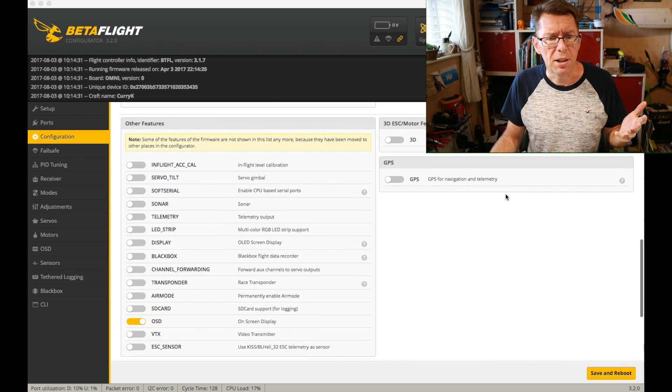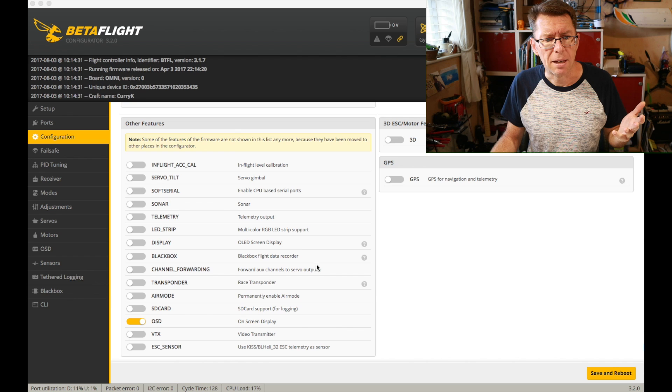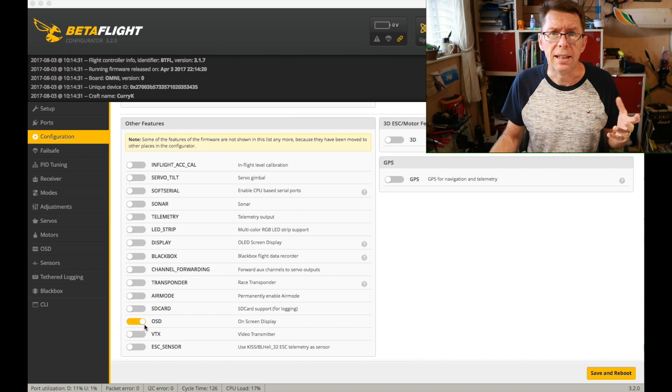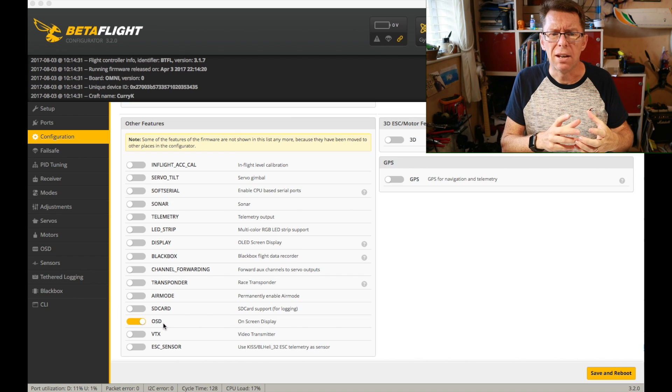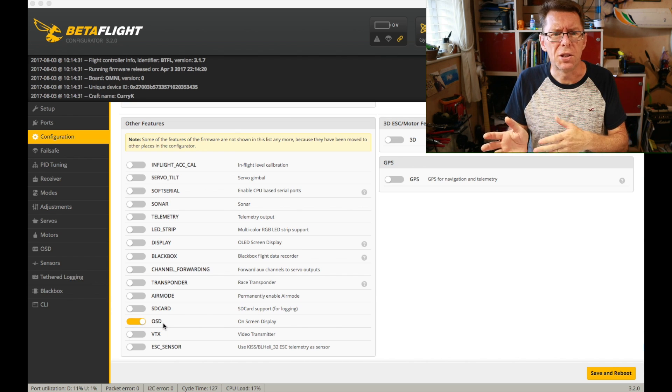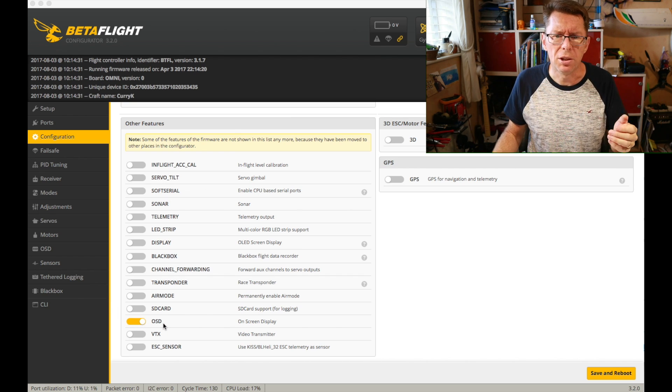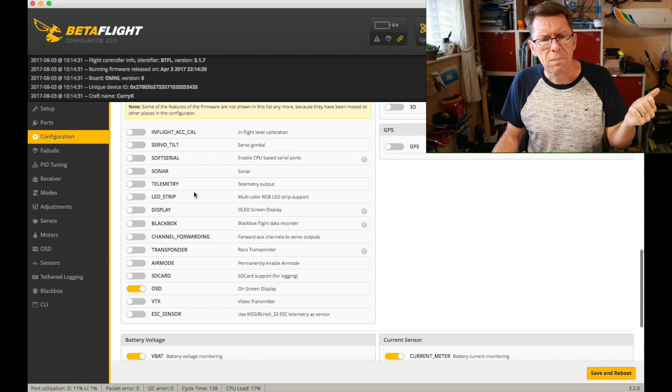You know it says I've got an omnibus. The only thing I've got enabled is the OSD and that's because it's an inbuilt OSD. If I had an external OSD then I'd just ignore that bit.